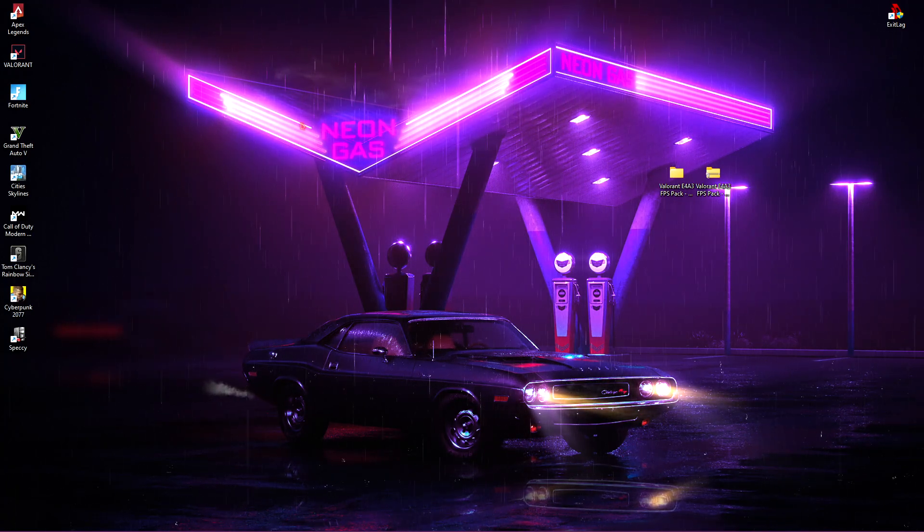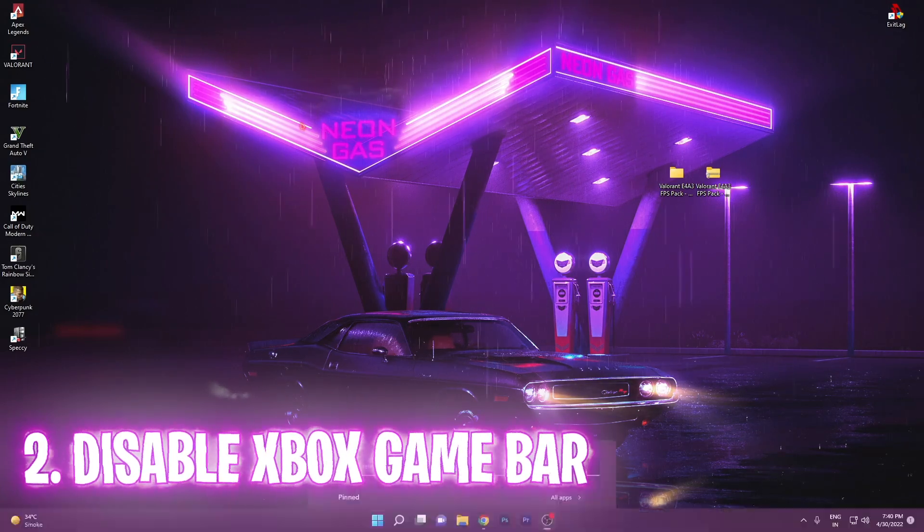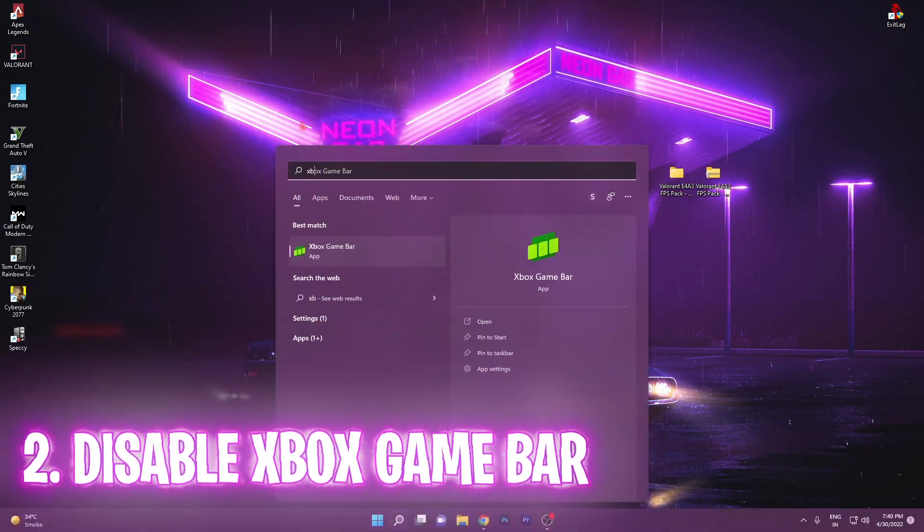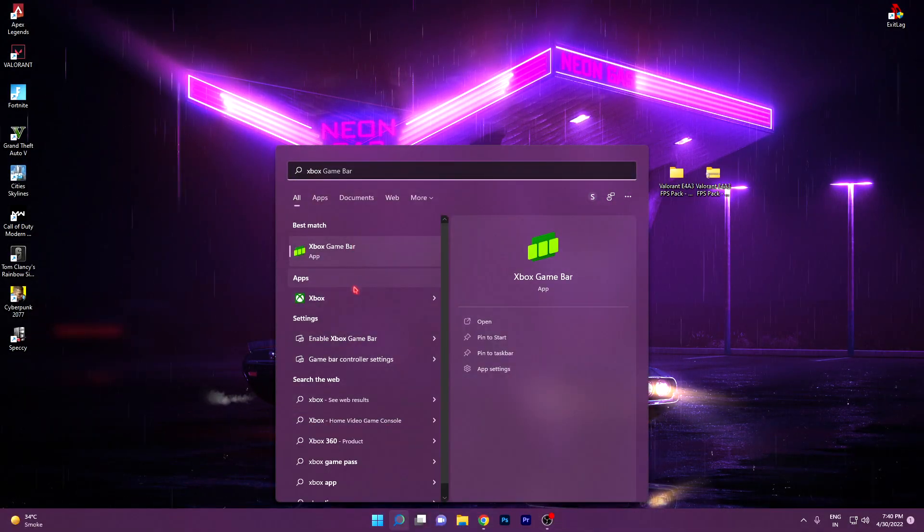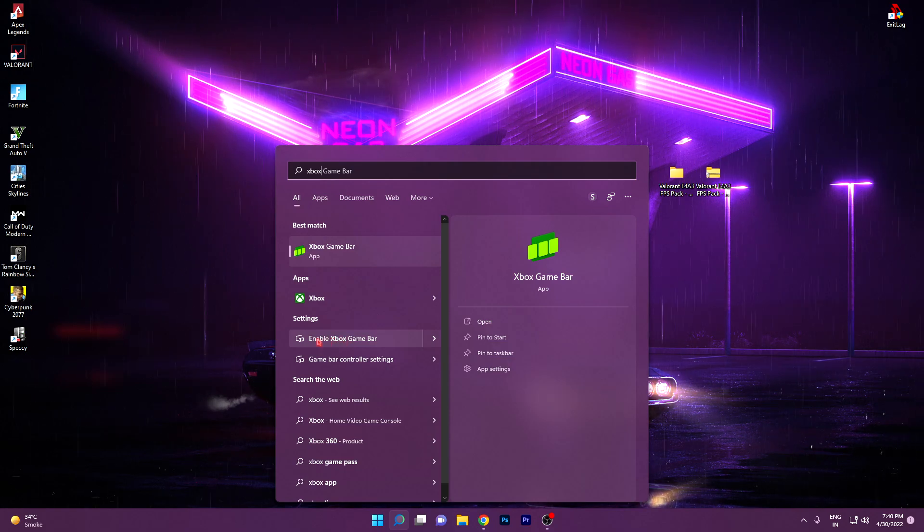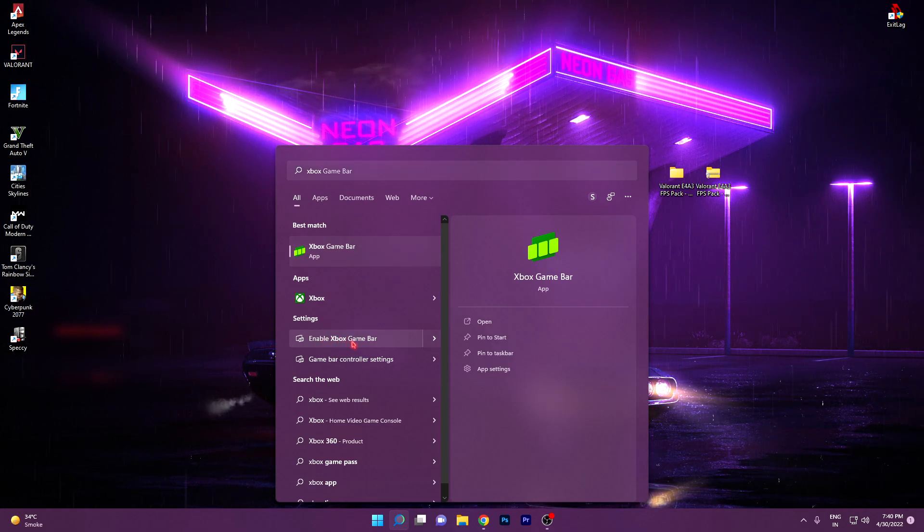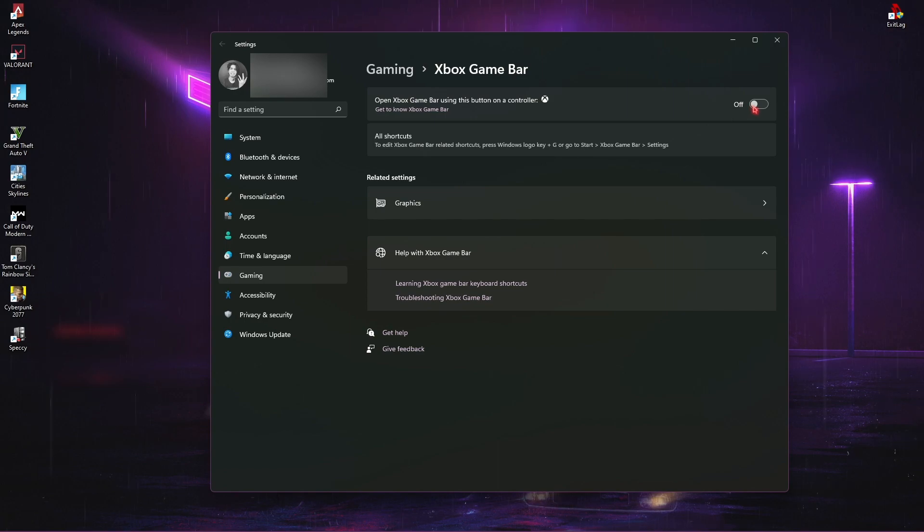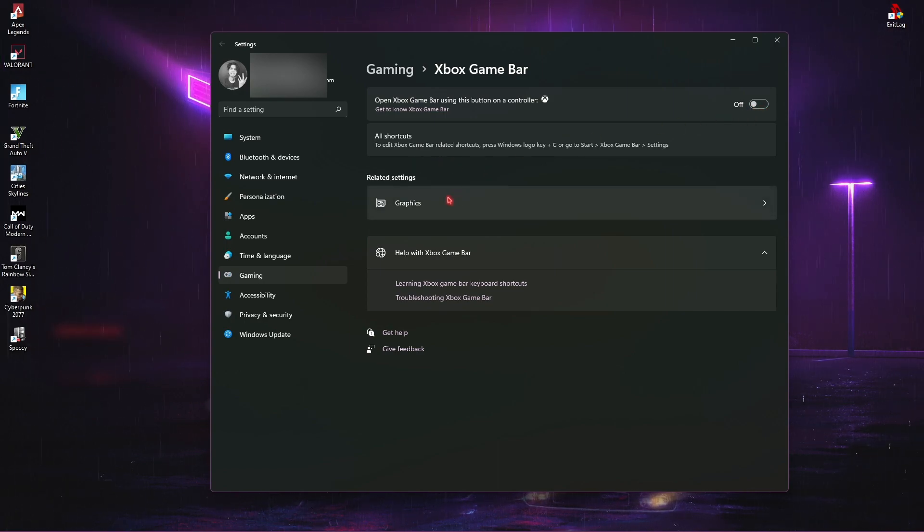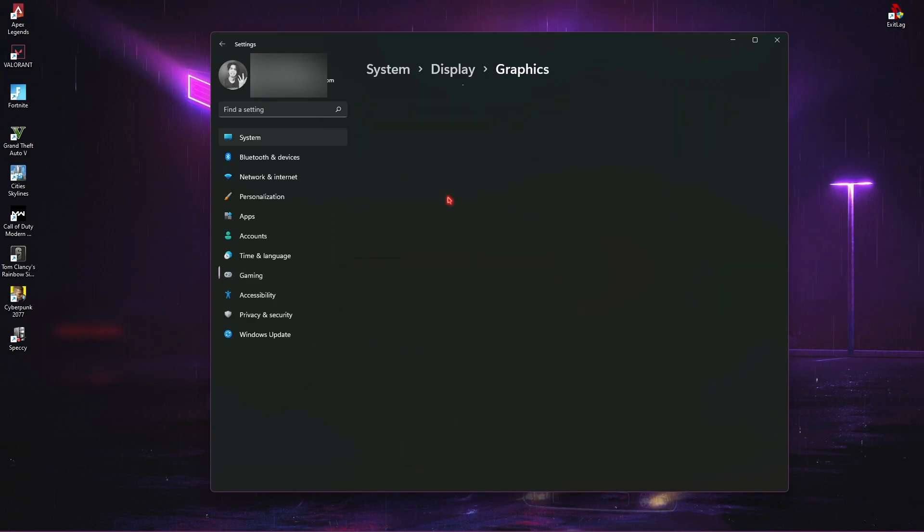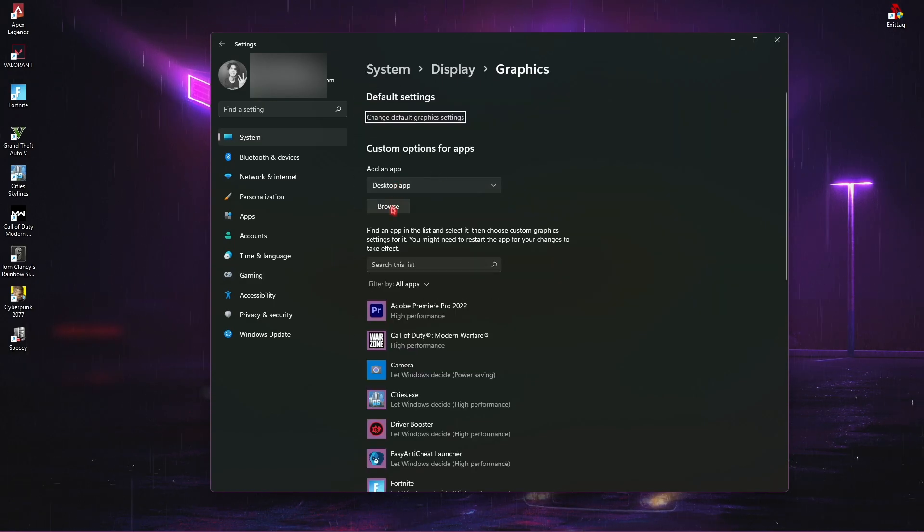Next thing is disabling the Xbox game bar. Search for Xbox game bar and then search for enable Xbox game bar under the settings. Make sure that Xbox game bar is turned off. Also, you'll see graphic settings. Go into the graphic settings and then click on browse.